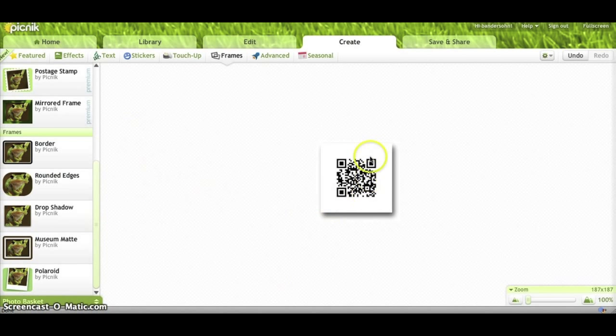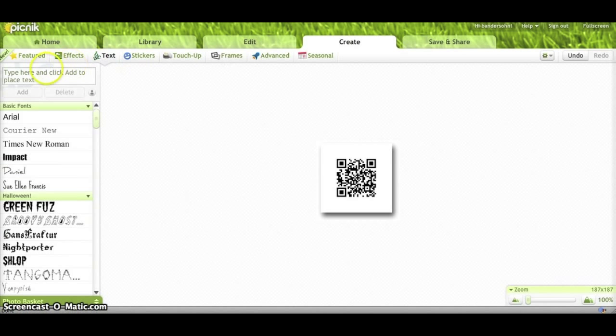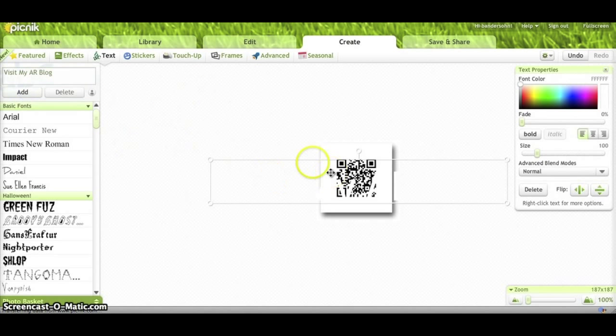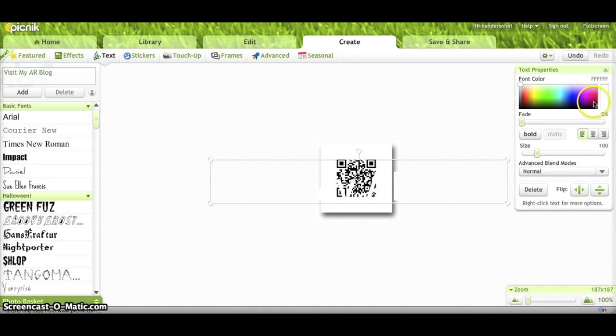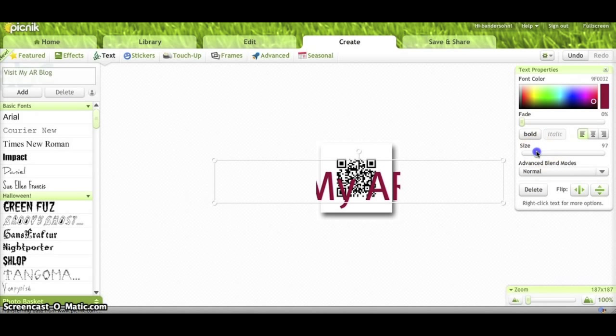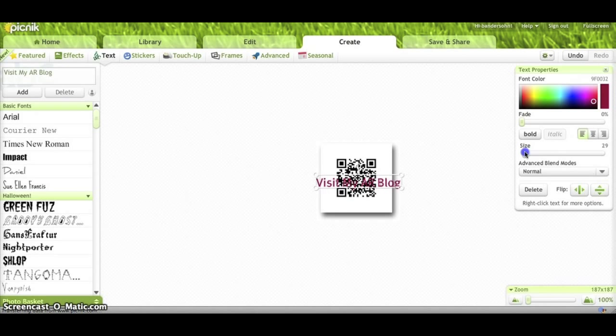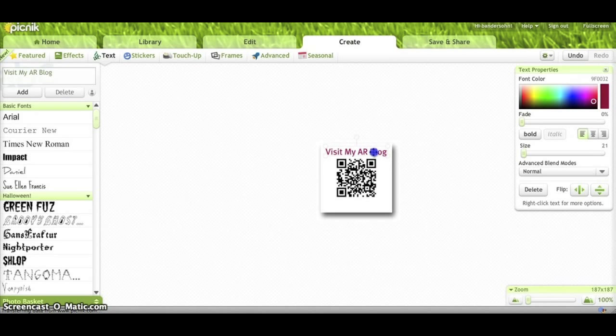Now the secret to getting any of the images or text around the side is to just go up here to the top toolbar, click on Text, and now you can add any text you like. So you can say Visit My AR Blog. And now when you say Add, you can change this text. Right now it's white so you can't see it. So I'm going to make it a nice red. And then you can resize that text right here in this little toolbar on the side to fit nicely right there on your image. And then just drag it where you want it to appear. So I'll put that right there.